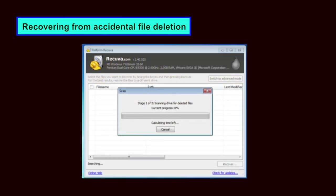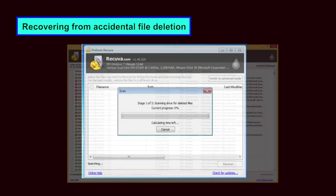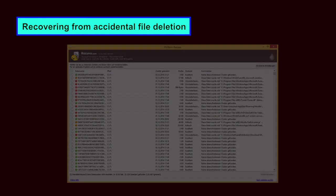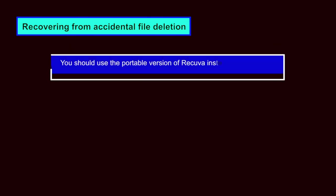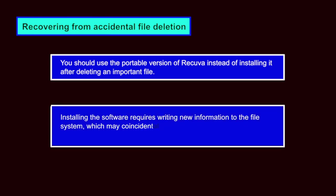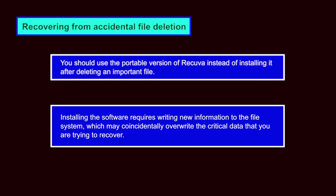Therefore, it is important that you do as little as possible with your computer between deleting a file and attempting to restore it with a tool like Recuva. The longer you use your computer before attempting to restore the file, the less likely it is that you will succeed. This also means that you should use the portable version of Recuva instead of installing it after deleting an important file. Installing the software requires writing new information to the file system, which may coincidentally overwrite the critical data that you are trying to recover.